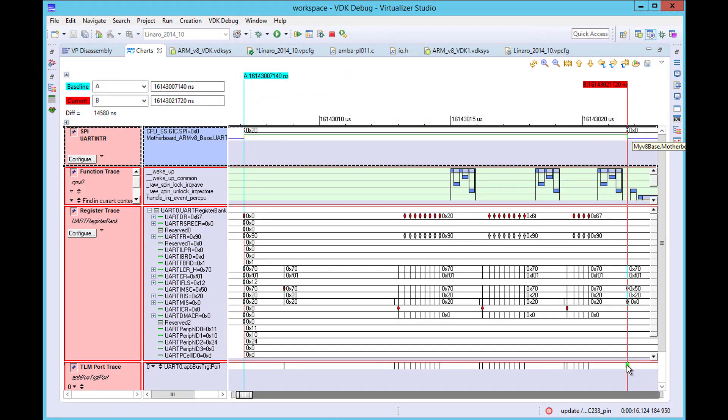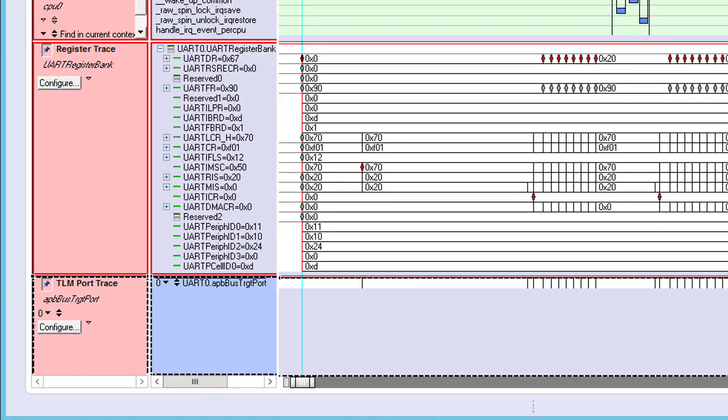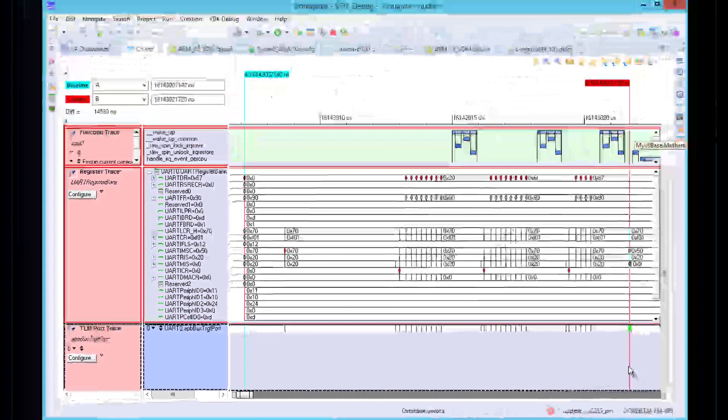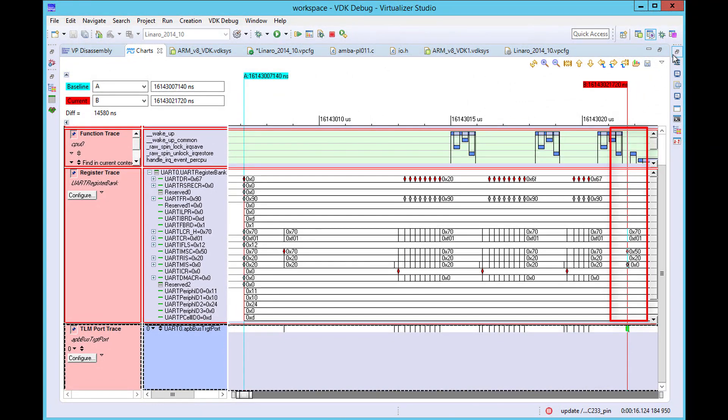The TLM port trace can be used to see what's happening when the interrupt is de-asserted. This usually requires some software-initiated action, and we can see that there is indeed an access to the UART's registers at this point.